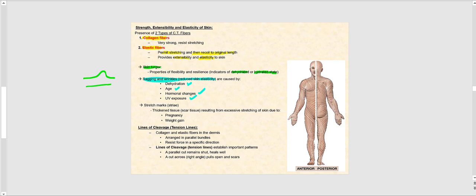Another thing that can happen to our skin is the formation of stretch marks — thickened or scar tissue resulting from excessive stretching of the skin where it does not snap back into place, leaving a stripe-like appearance.